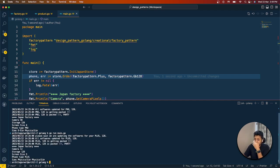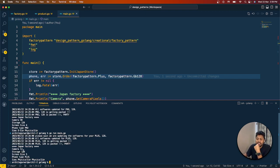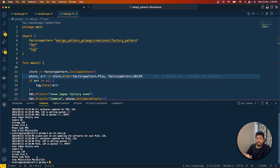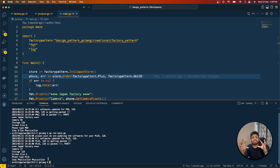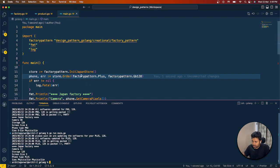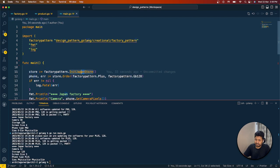Now if I ask the Japan store for a Plus phone and run it, we again see the software install and packaging logs, and then we see: camera is 12 megapixel, screen size is 5 inches, and both SIMs are physical — because in the Japan factory we set up the Plus phone to have both physical SIMs.